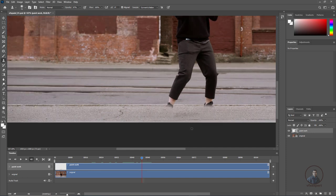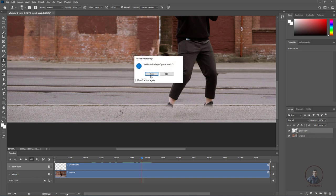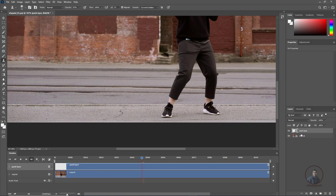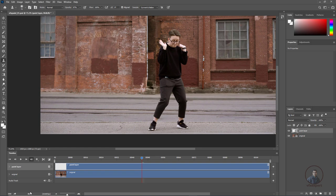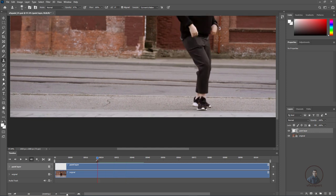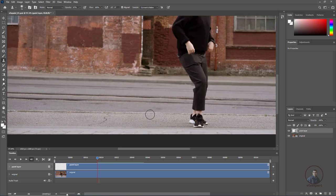Now the second method: creating a clean plate using a reference frame. This is the main technique for sequence painting in Photoshop. Delete the paint layer and create a new blank video layer. Position it correctly on the timeline. To find a reference frame, scrub through the timeline to find a frame where the object you want to remove is not present — for example frame 22. Hold Alt and click on that frame to pick it as your reference.